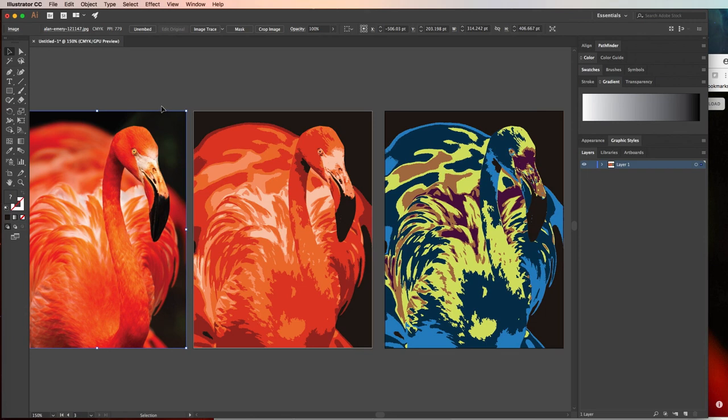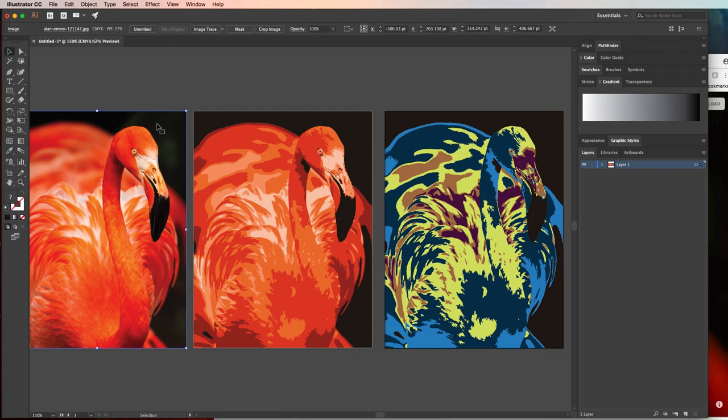So if somebody were to open this without it being embedded, it would give them an error saying that there were missing images that they can't see in the original file. So your best bet is always to embed the image or send the image as a separate email or whatever you need to do for the printer, for a client, whatever it may be.